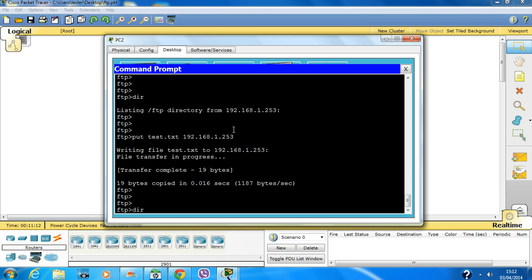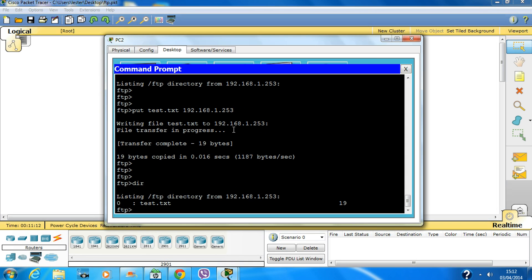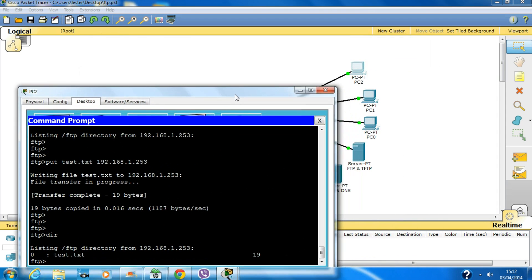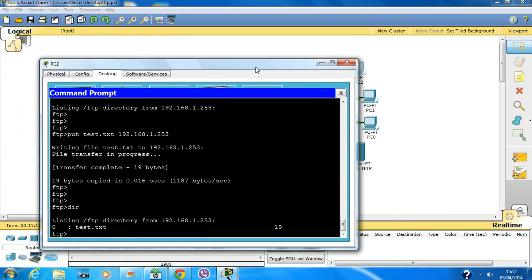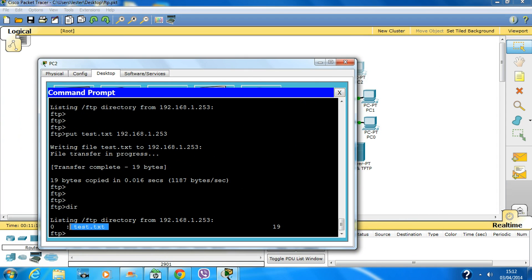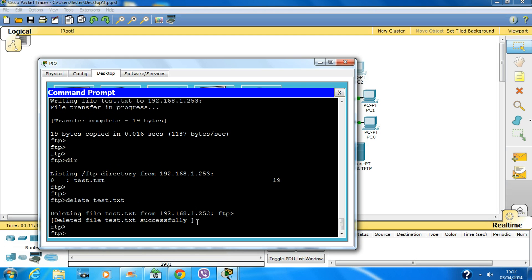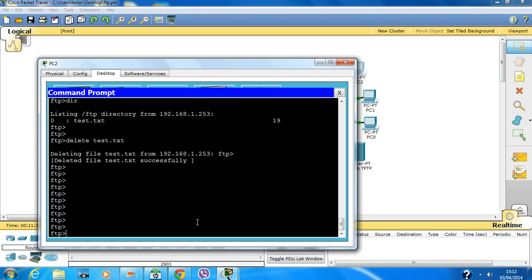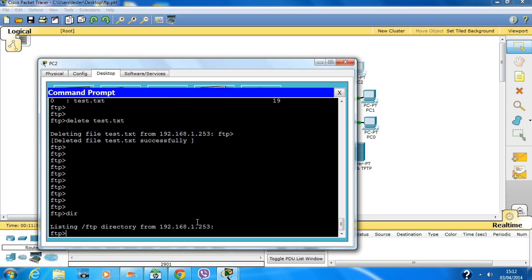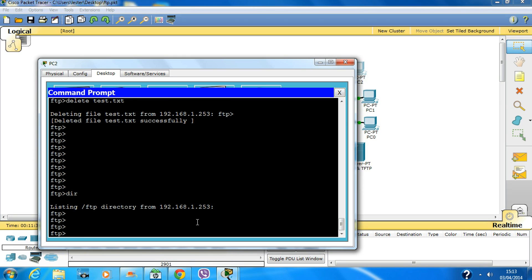The file has been transferred from PC2 to the FTP server. If I type 'dir', here is the file I copied from PC2. To delete it, type 'delete test.txt'. If I check the directory again, the file has been deleted.